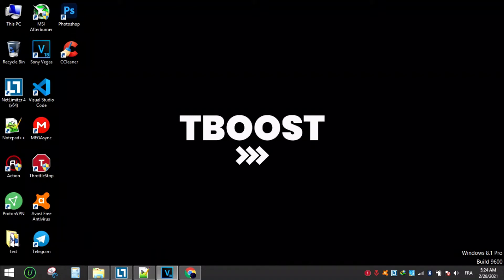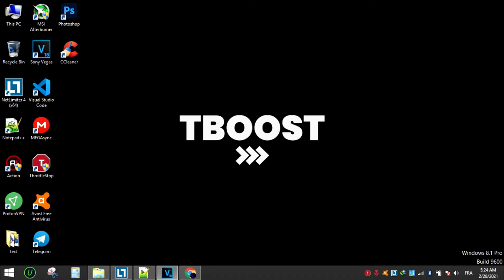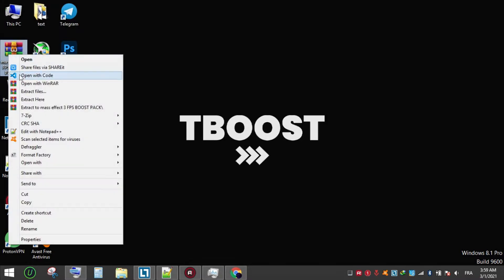Are you having lag and FPS drops while playing Mass Effect 3? Let's fix it. Make sure to watch the whole video for the best results. Hey everyone, welcome to T-Boost channel.